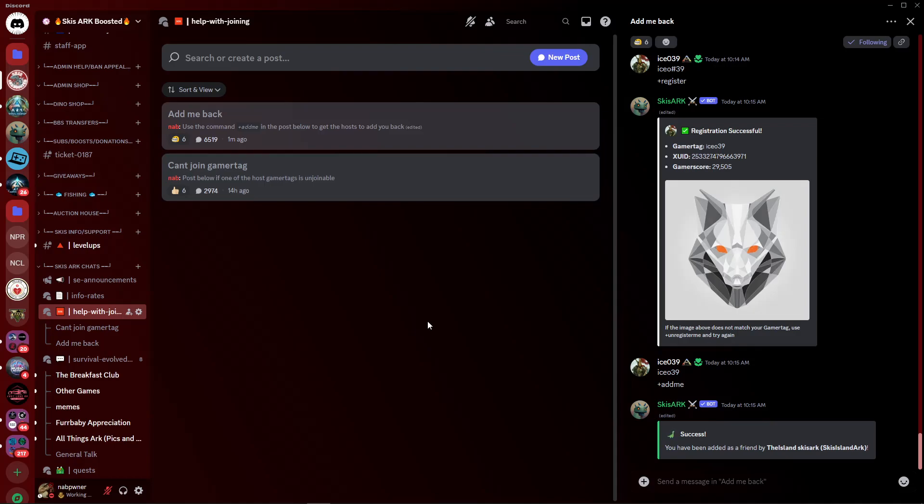Hey, what's up everybody? This is Nat Pwner here, and today I'm making a video showing everybody how to join your favorite map on our ARK Survival Evolved servers when it no longer shows on the list in-game.